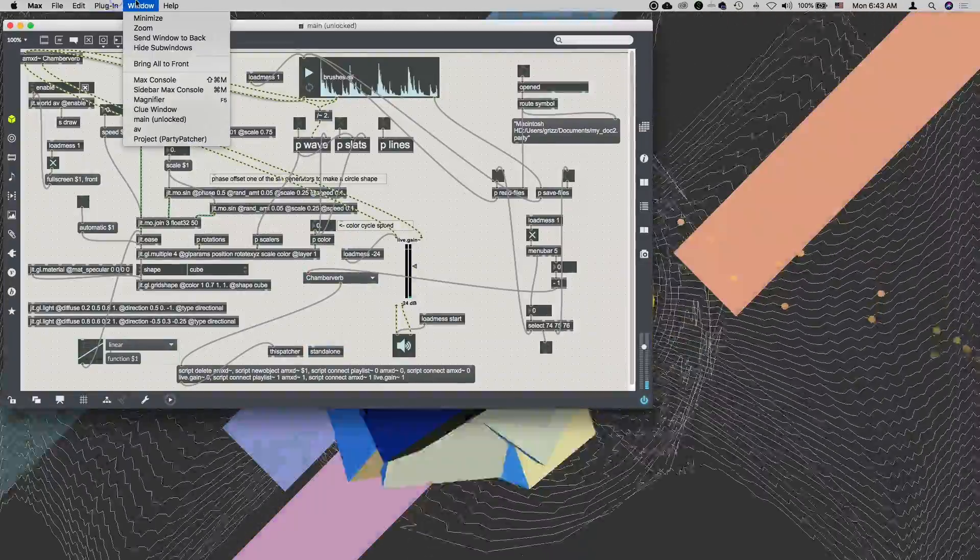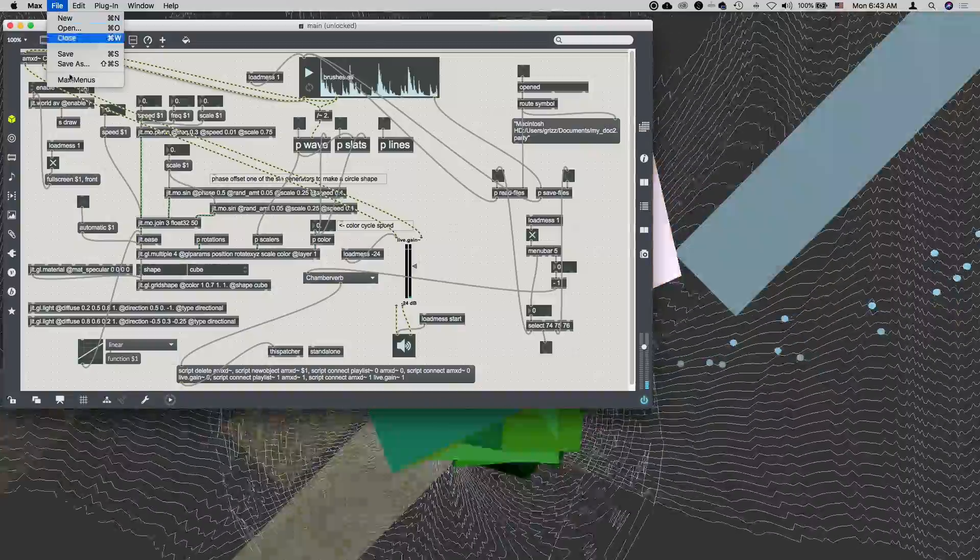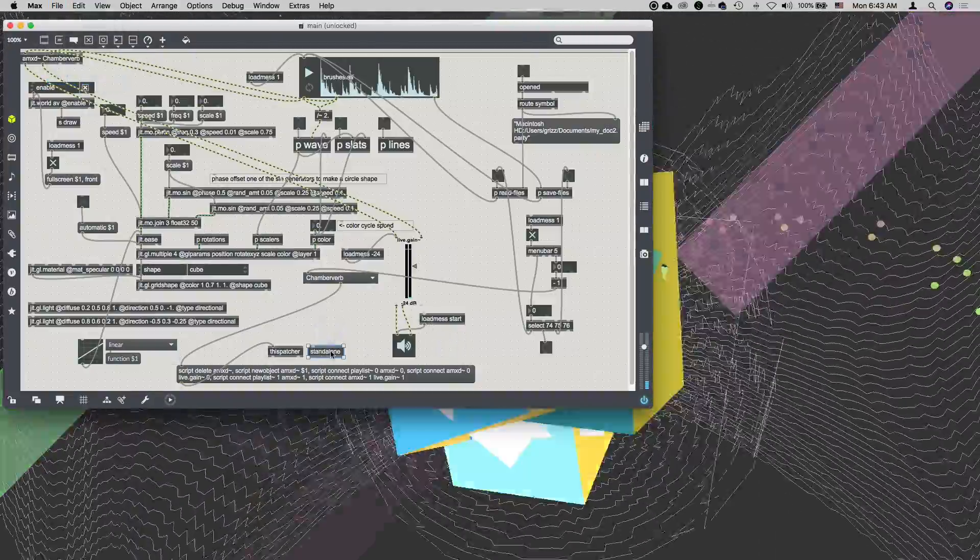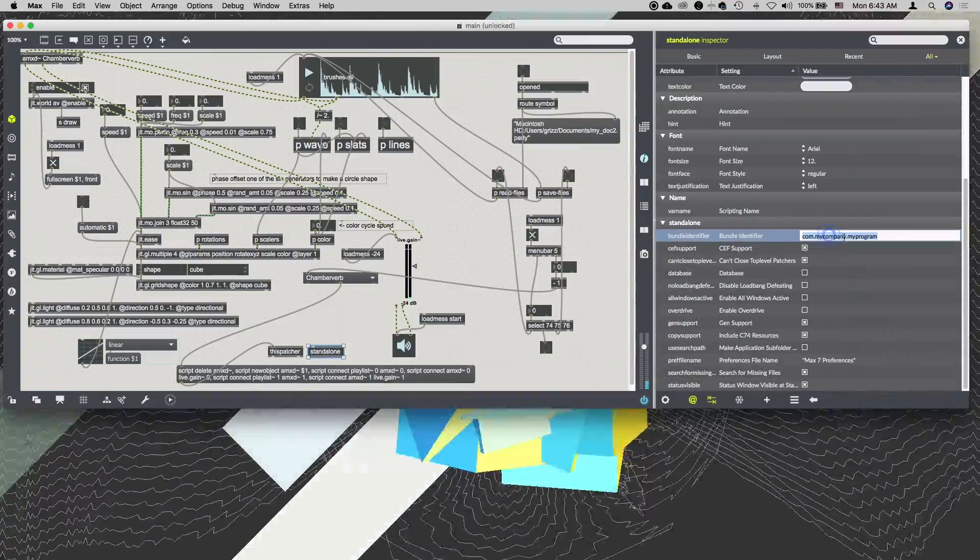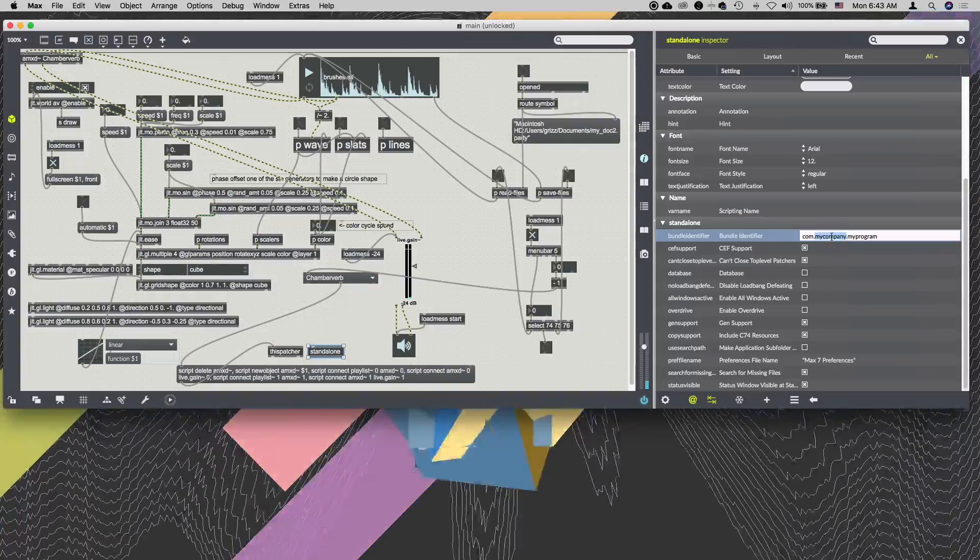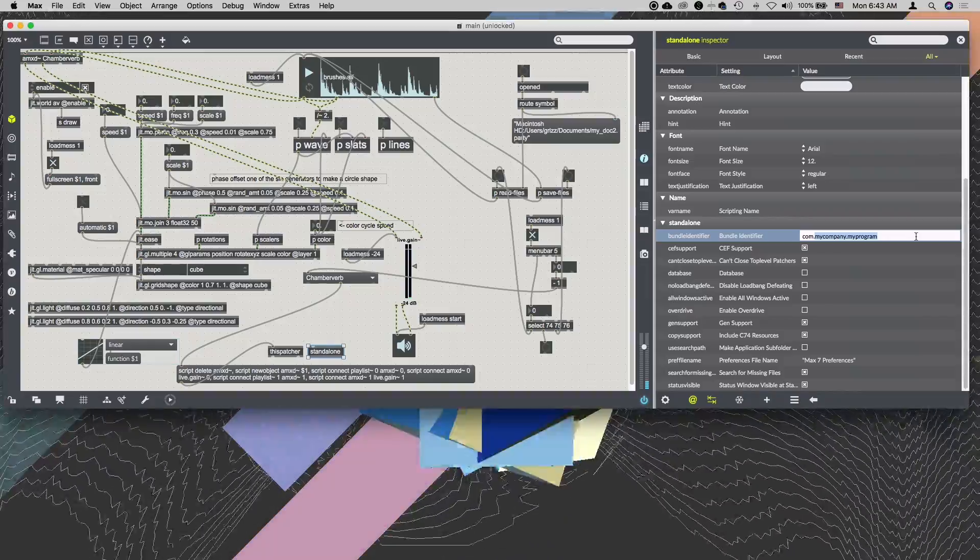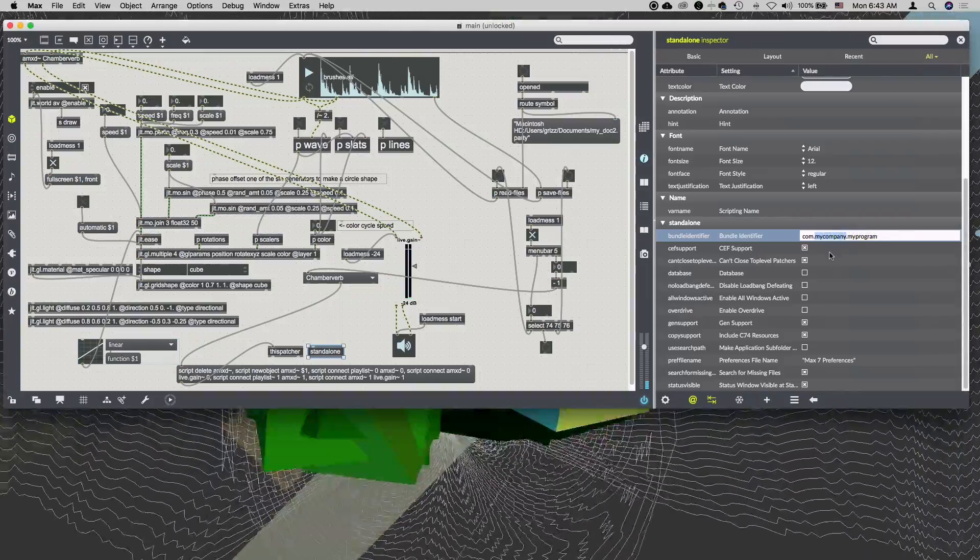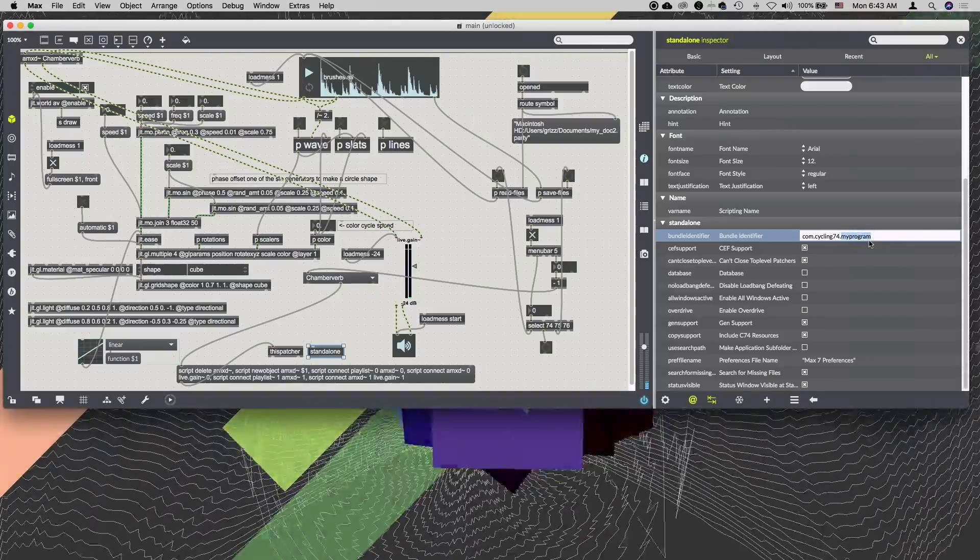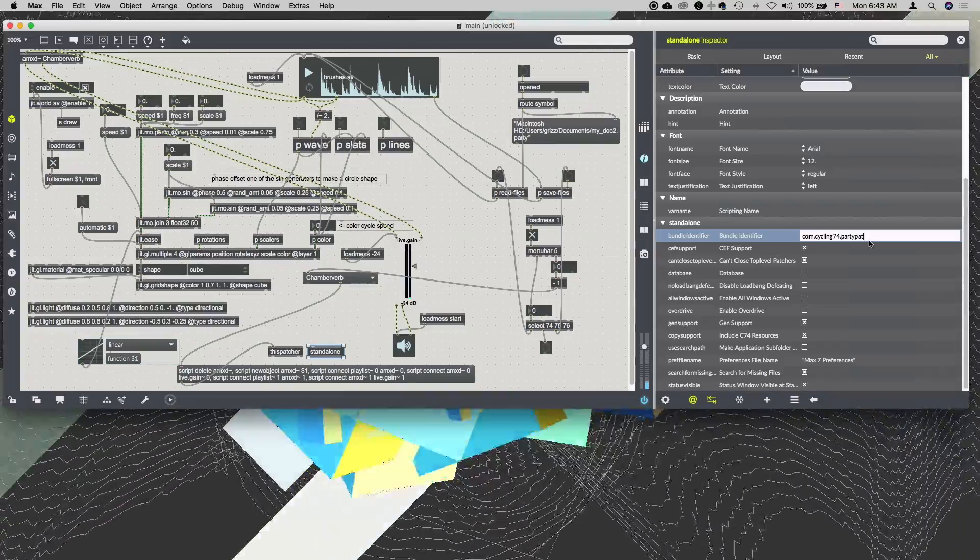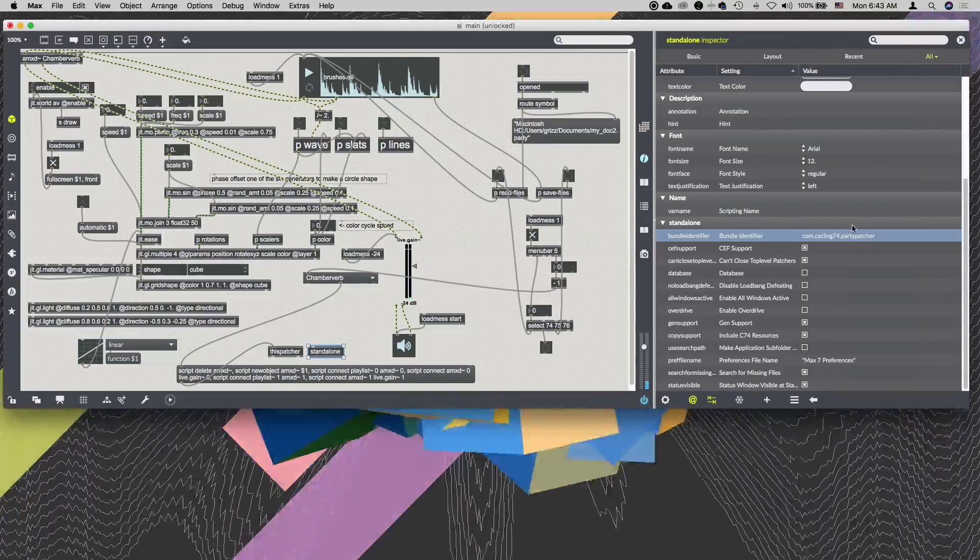Which doesn't work because I have the menus enabled for the application. We need the Max menus. Now I can do command I to get the inspector. We have a couple of things we want to do. One is that we want to put in the proper identifier for our company or our website. In my case I work for Cycling 74, so I'll put that as the name of my company. And for my program, this is the PartyPatcher.